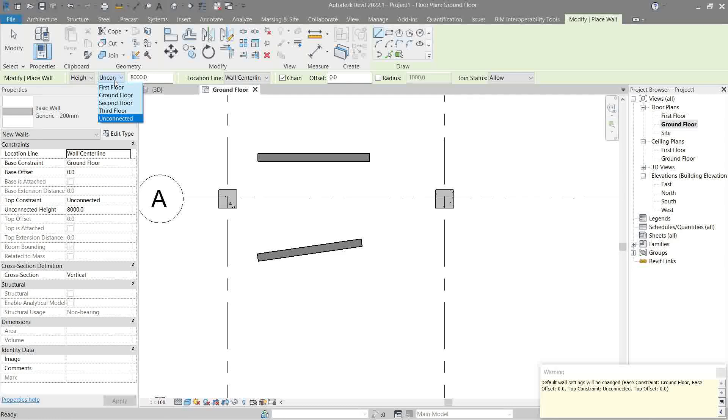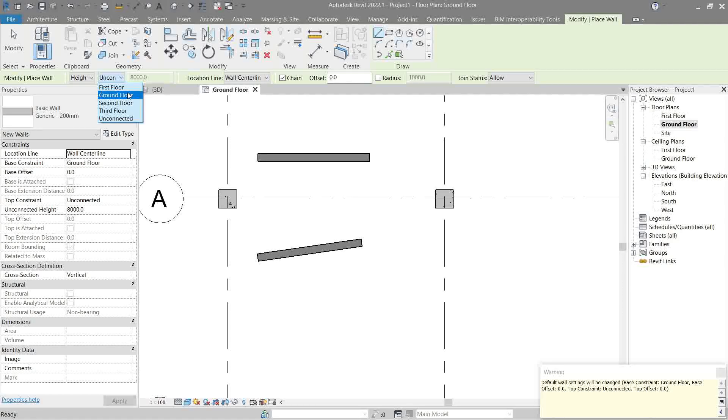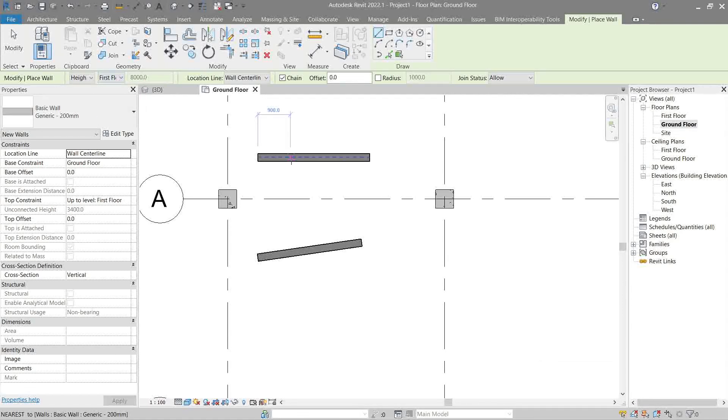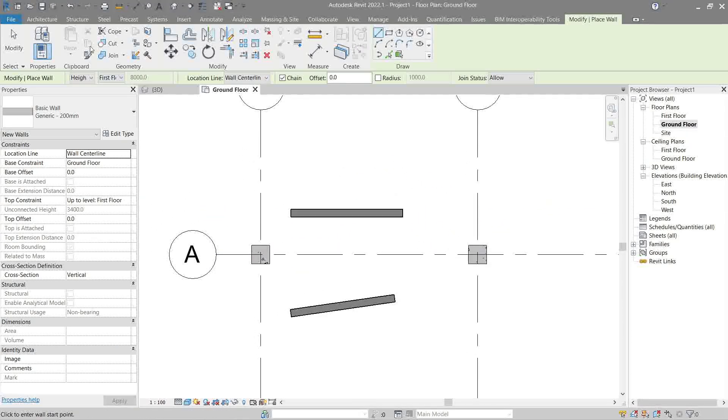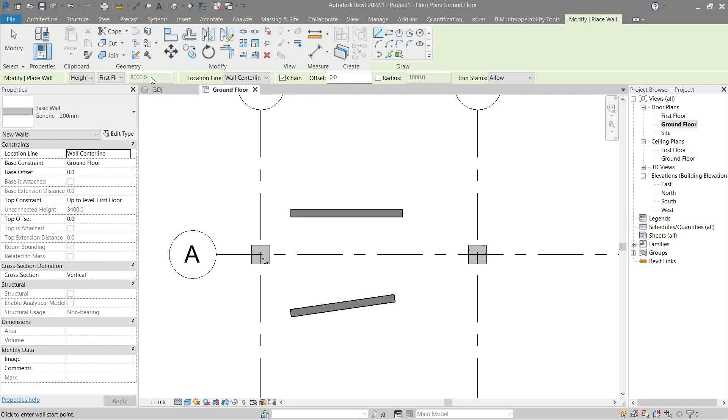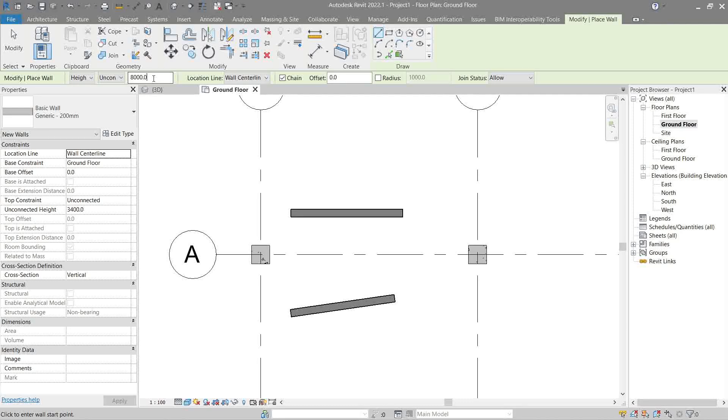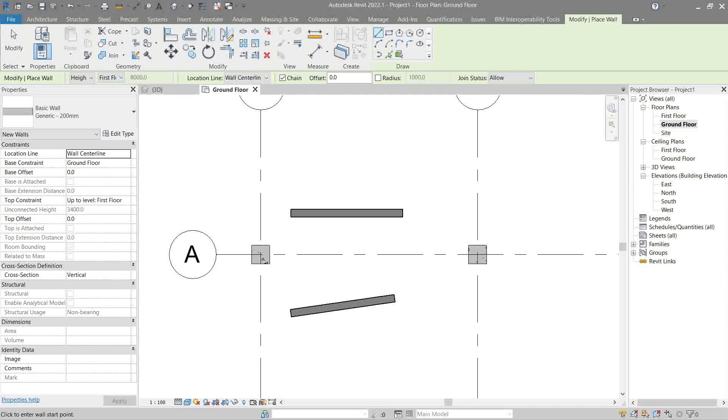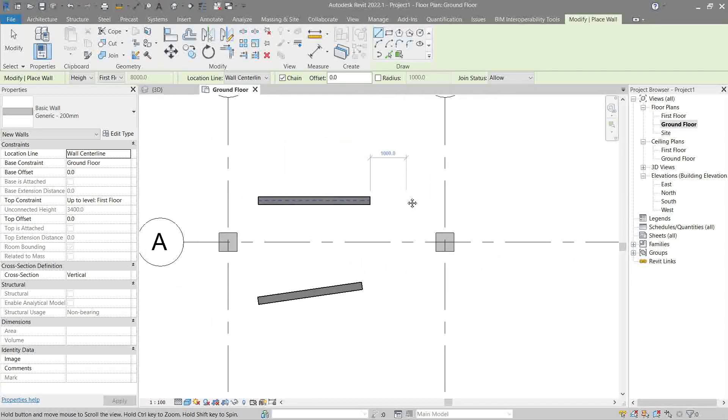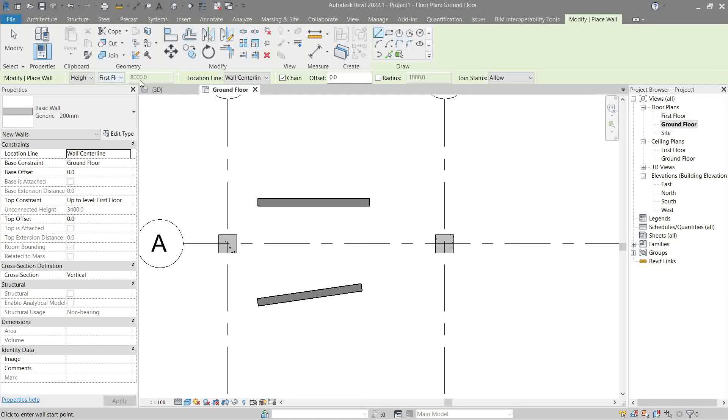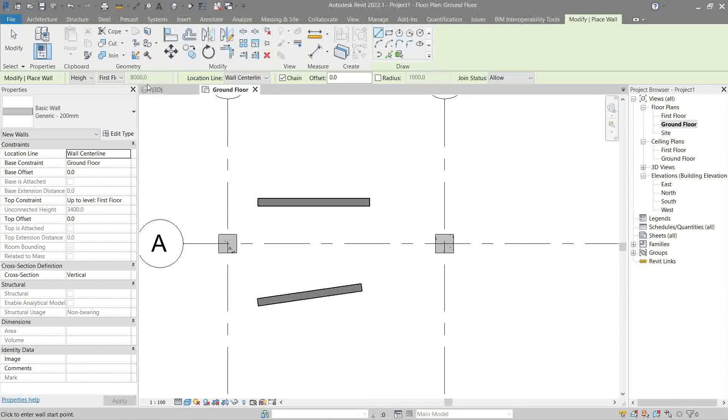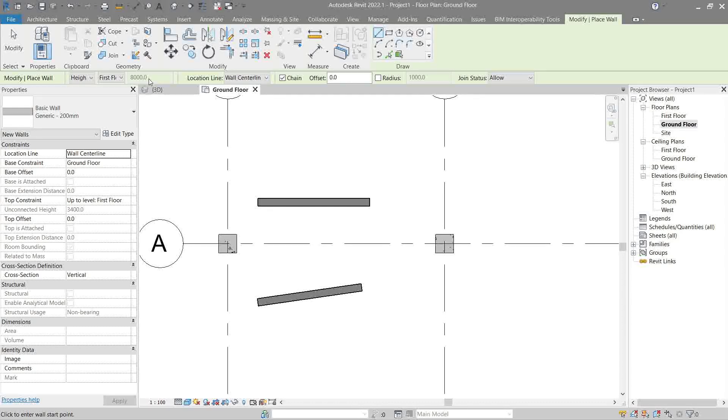This unconnected option is the wall top constraint. Always change this to the level above your current level. In this case we're on ground floor, so what's above ground floor? First floor. So we'll select first floor. As you see, this area suddenly became grayed out. If I click unconnected again, we can input a certain number. The reason this area becomes editable is when it's unconnected. Since it's not locked to any level, it's up to us to put a height that we desire. Always ensure to use a constraint and not unconnected when you're working on a project.